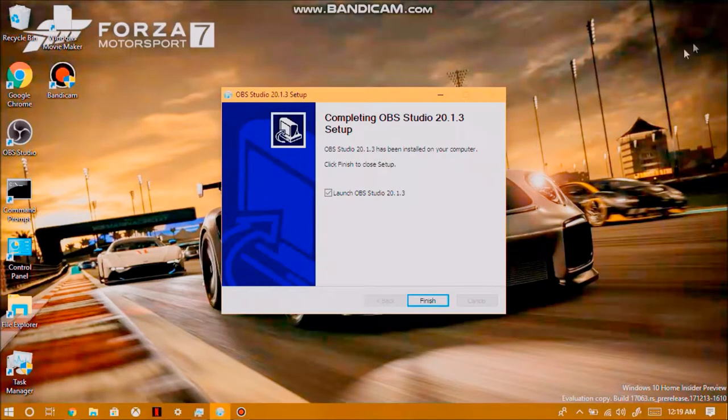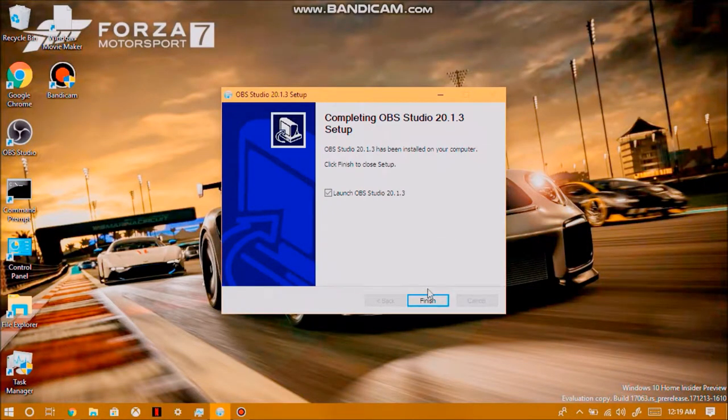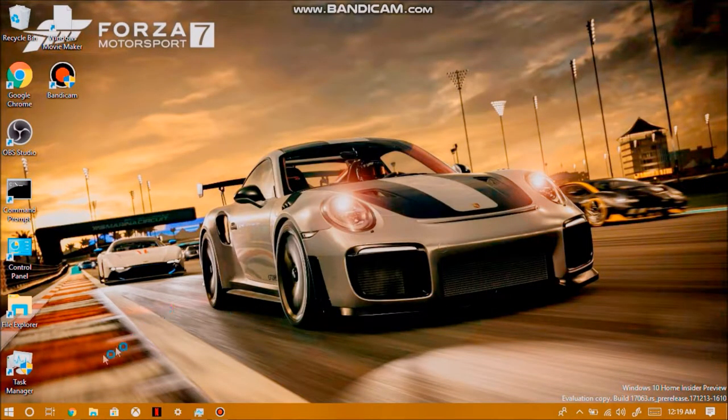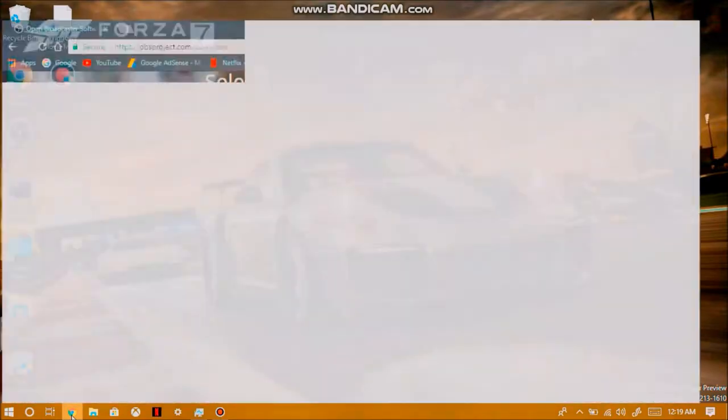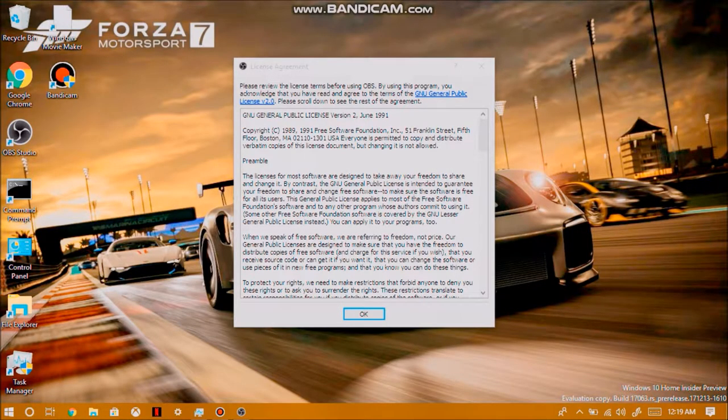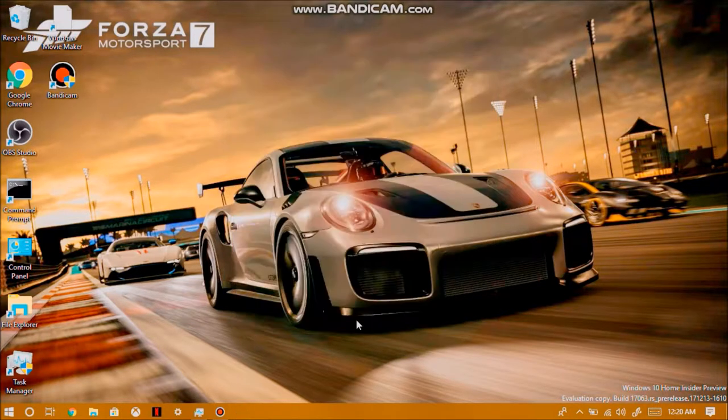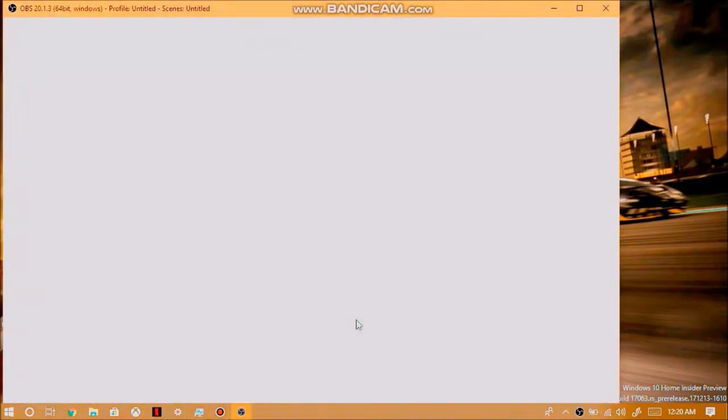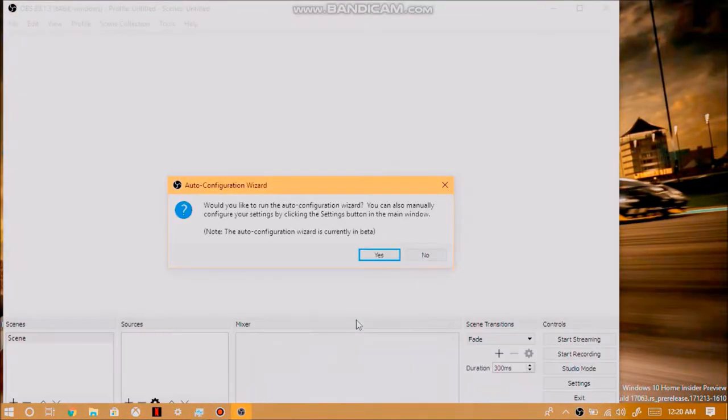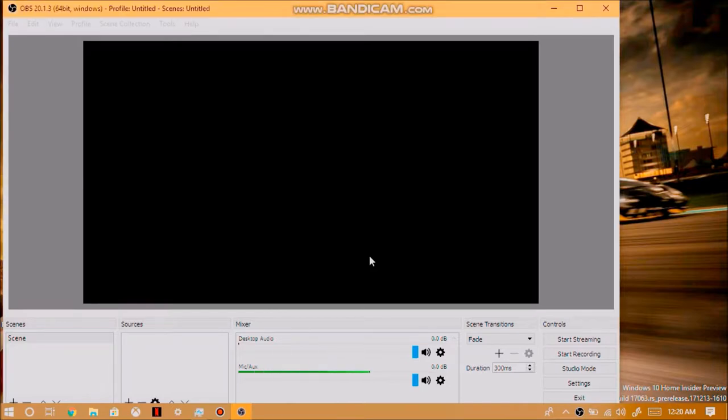OBS is now finished installing, so let's go ahead and launch the application. I'm just going to go ahead and close Chrome real quick. Now, the application is now starting up. Now, all we have to do is agree to the licensing agreement. Once OBS has opened up, you'll then be brought to this prompt which is the auto configuration wizard. Click on yes.